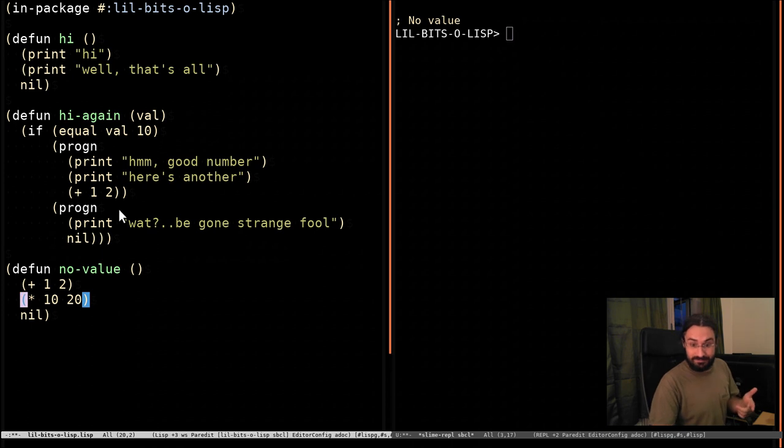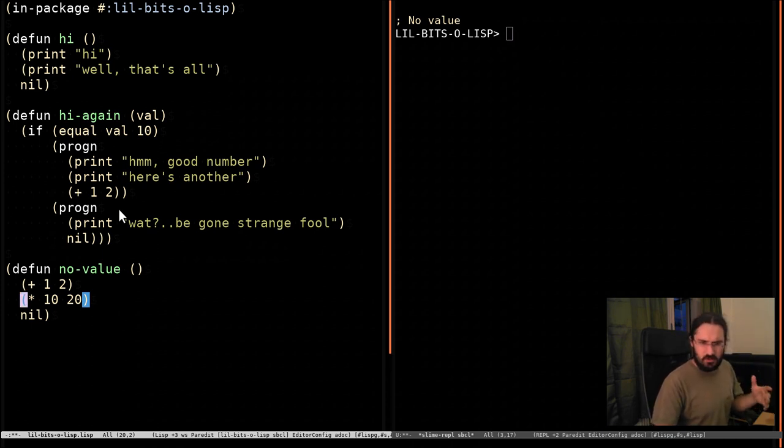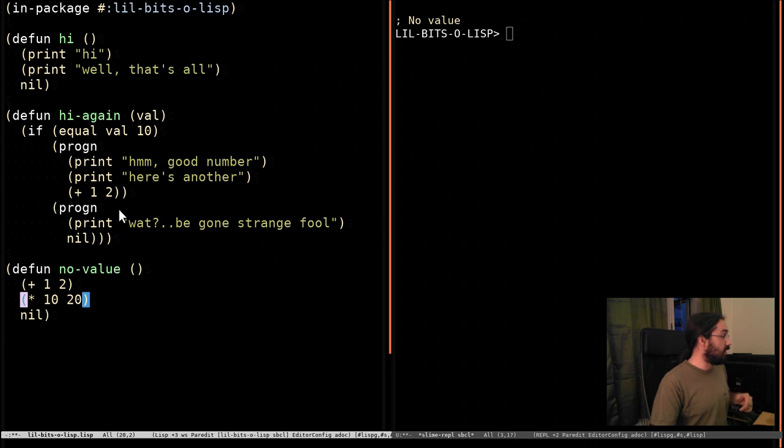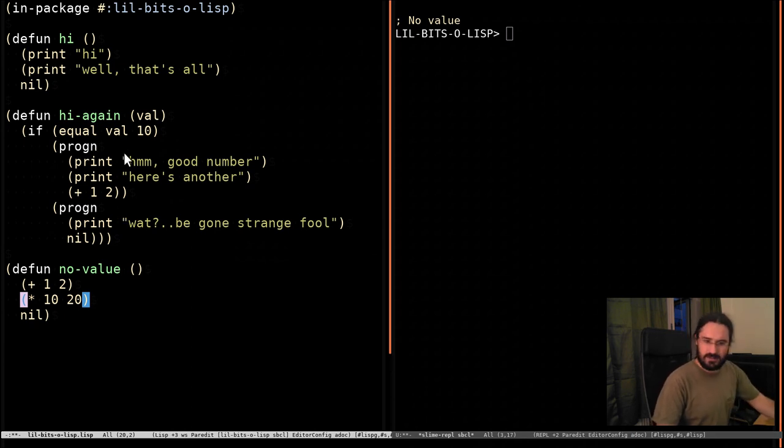Okay, so that was progn. Won't go into too much more into that. We're going to look at a couple of related ones, which are progn1 and progn2, but we'll do that in another video. So, thanks for stopping by, and I'll see you in another little bit of Lisp.